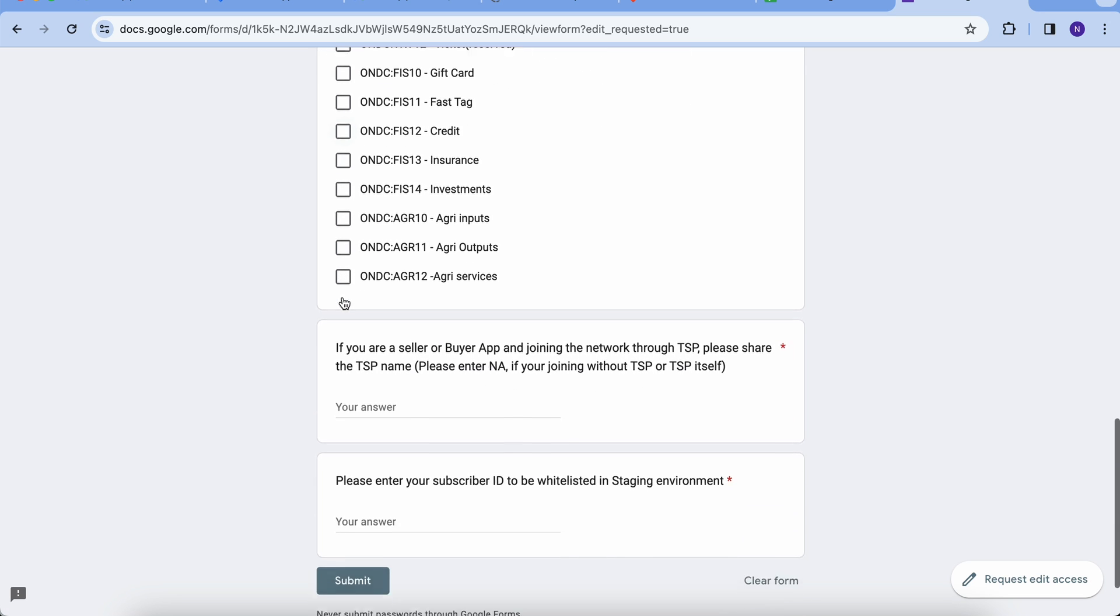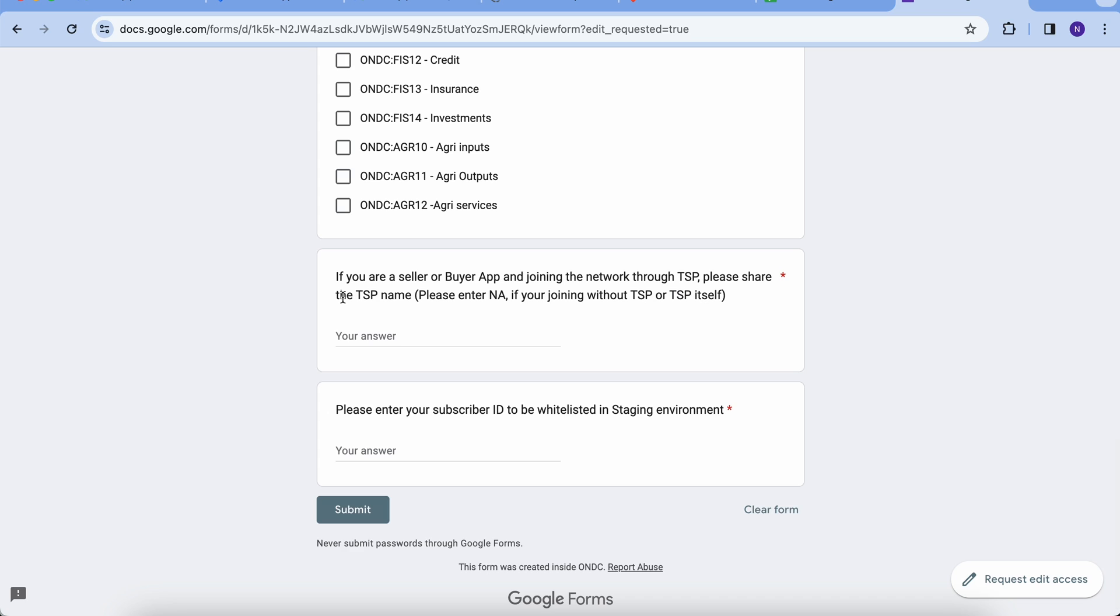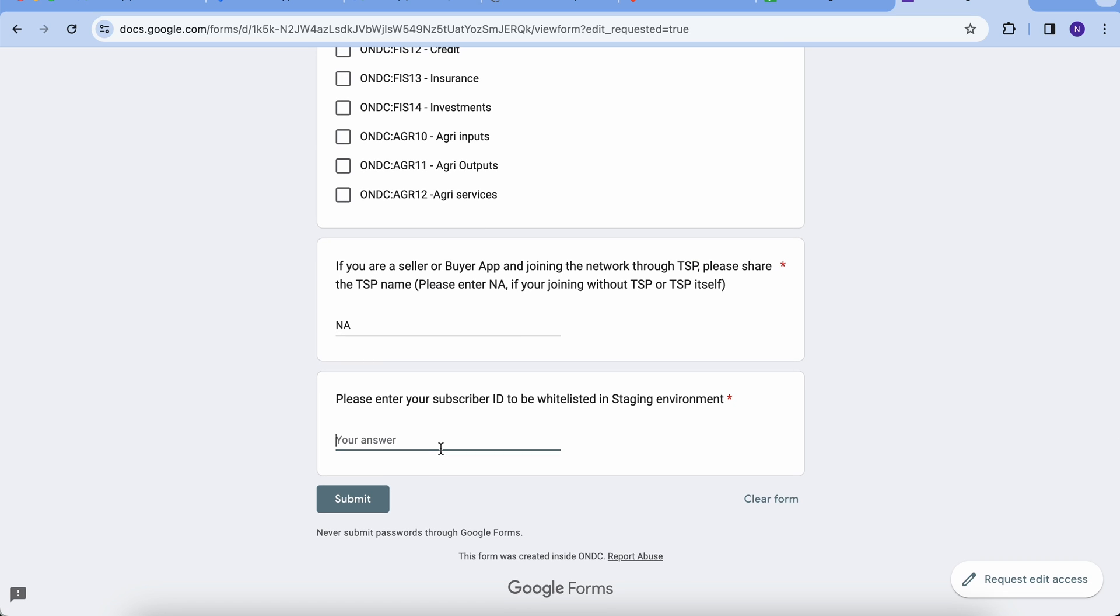If you are joining any TSP, you need to mention the name of the TSP you are joining. Otherwise, mention N.A. And now it's the subscriber ID that you want to get whitelisted. That is your DNS domain name. This will work as an ID key for your NP and the ONDC network.